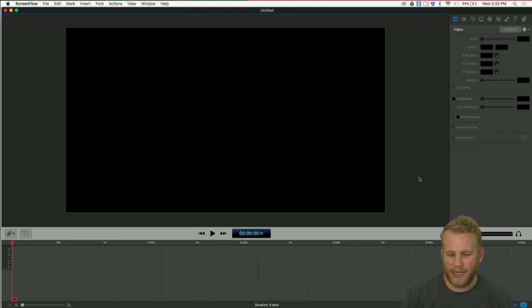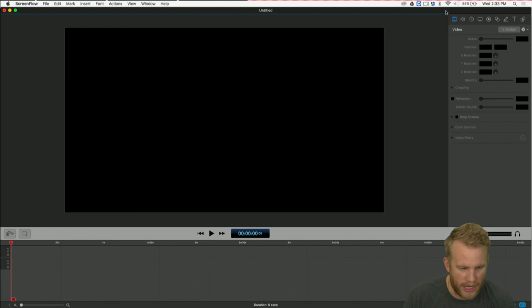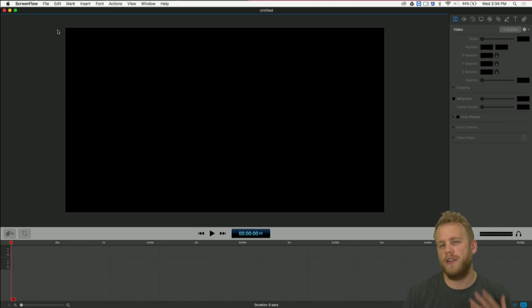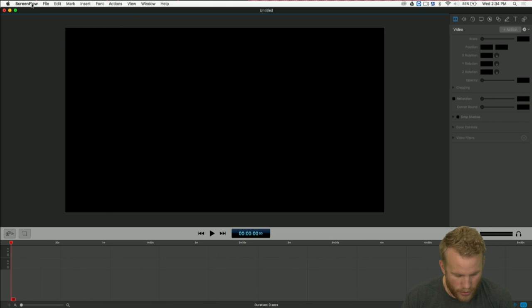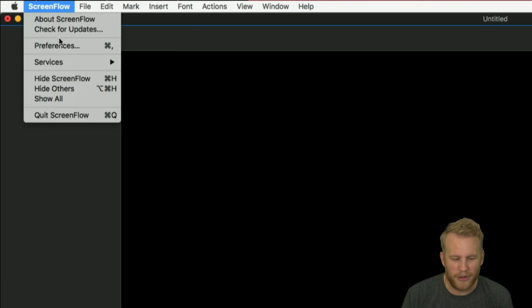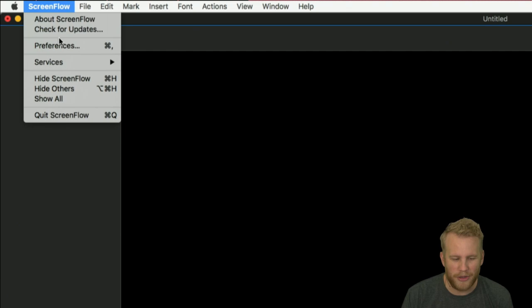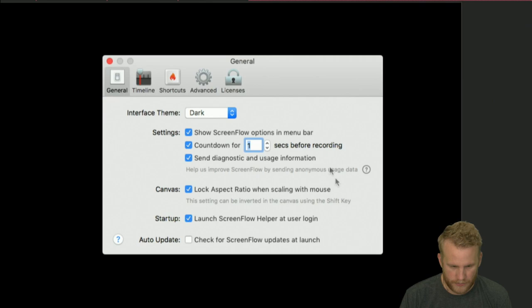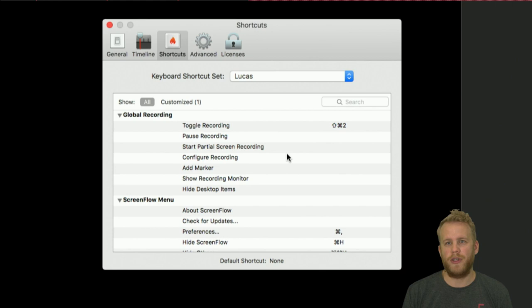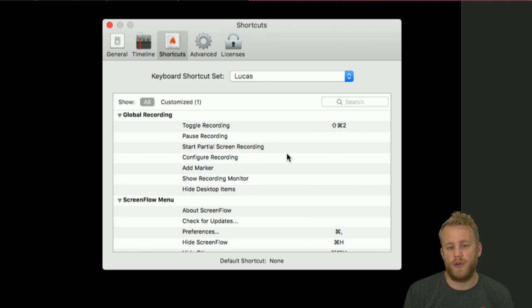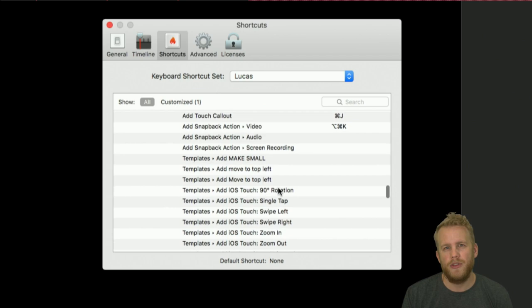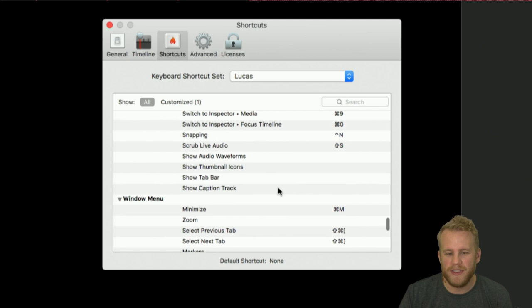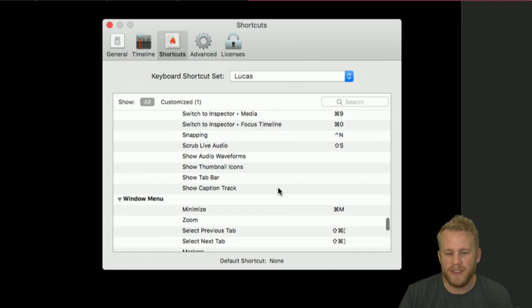Let's jump into ScreenFlow. I'm going to first show you what is new in ScreenFlow 7. If you want to know what hotkeys are in ScreenFlow or if you want to change any of them, go up to ScreenFlow and open up Preferences. In your Preferences tab, we have a new tab in the middle — we have General, Timeline, Advanced, and Licenses. We have a new keyboard shortcuts tab, and in here you have complete control over what keyboard shortcuts you have. I can scroll for a long time — these are all different things that we can custom map.